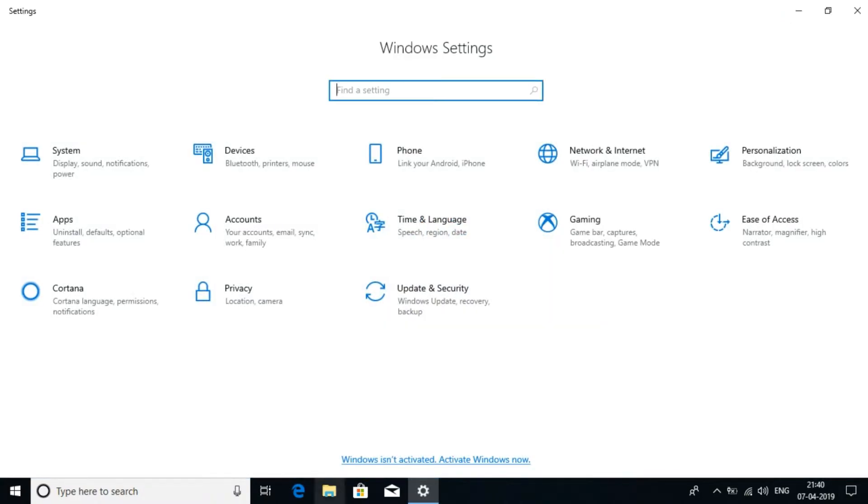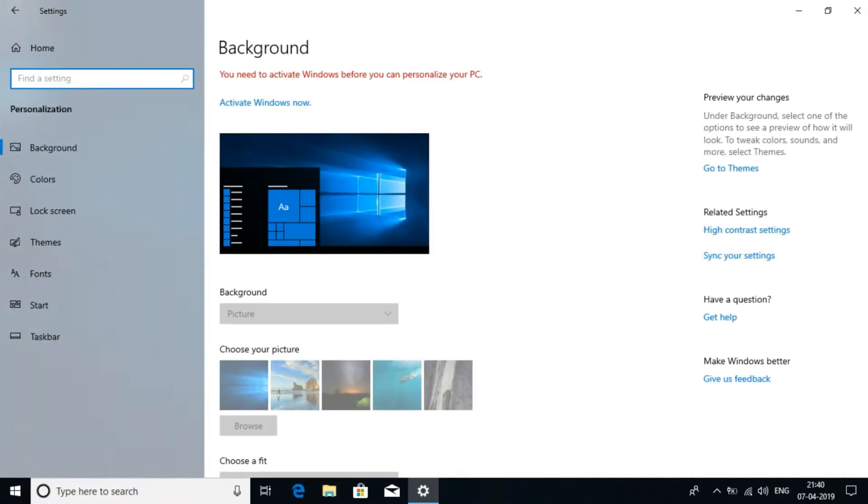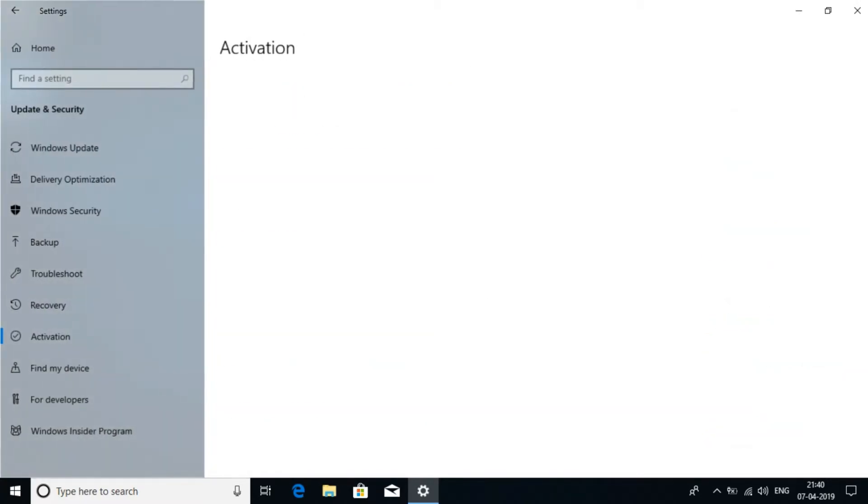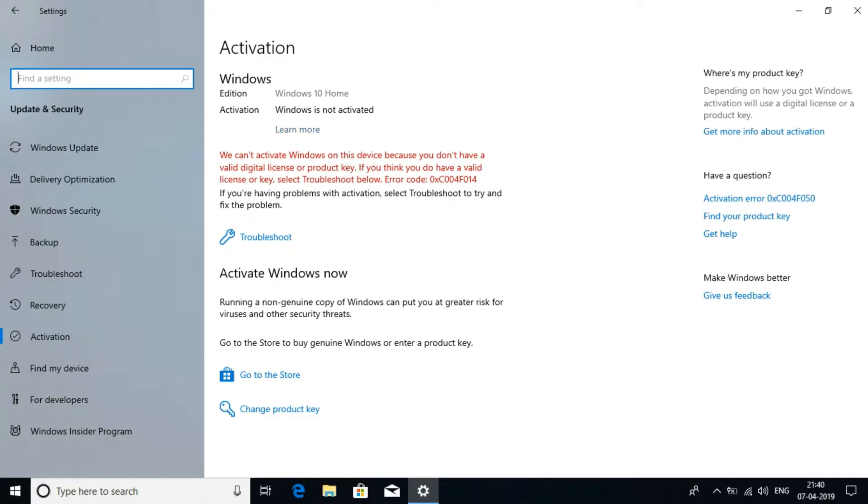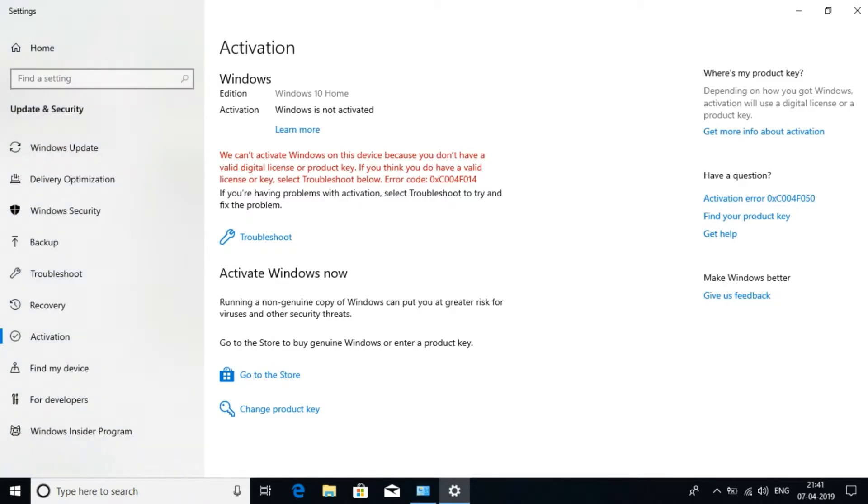There is a notification at the bottom that the window is not activated. Not all the time you will see this as the windows will get activated automatically with the device ID. But no activation means that you will not be able to customize the wallpaper or the color scheme of the system. So, let's activate it.